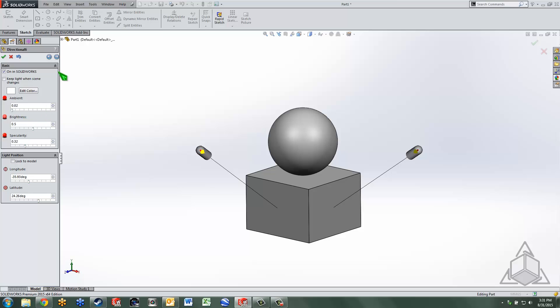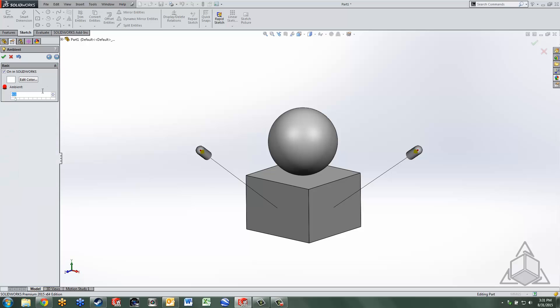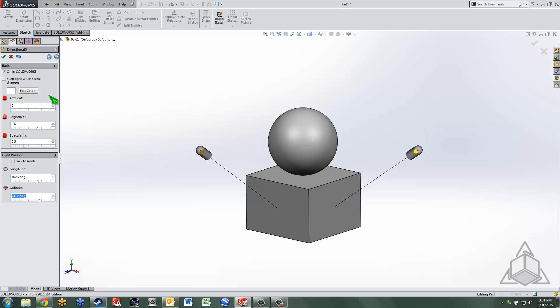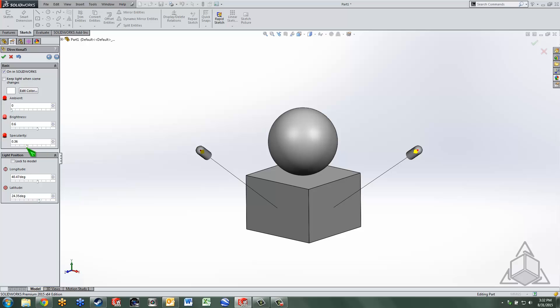Now for the ambient light I like to leave that set to right around 0.1, something low. Everyone's going to be different on this but for the directional lights I turn the ambient light setting all the way down, brightness around 0.6, specularity around 0.3, 0.4, that's how bright the shiny spots are on the model.